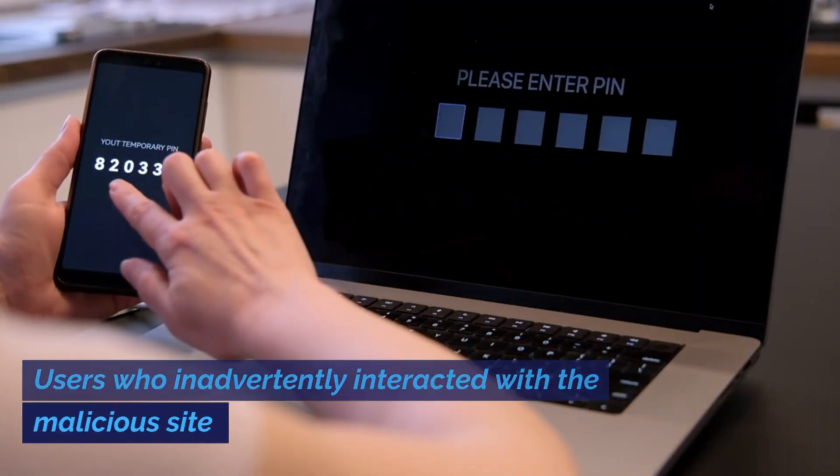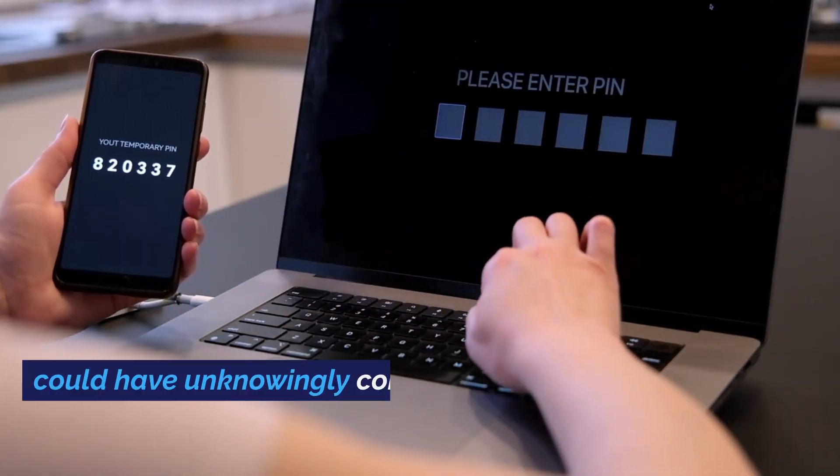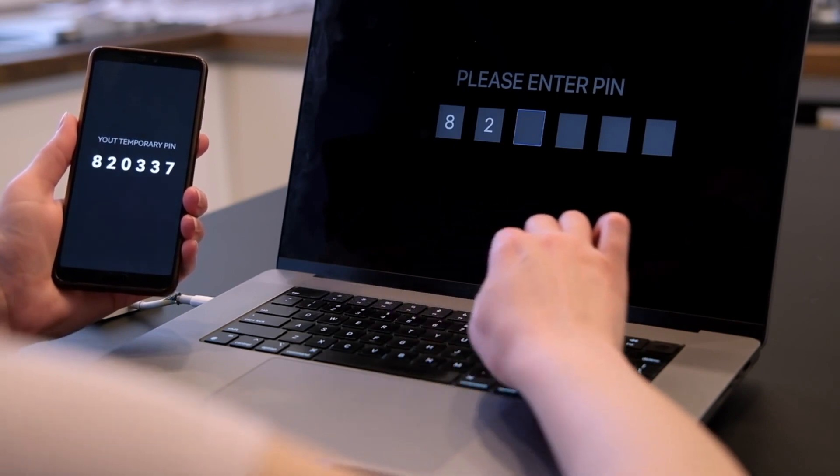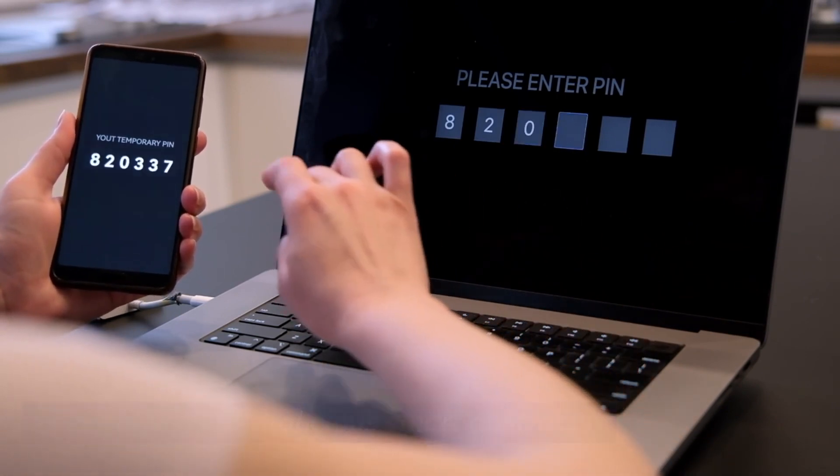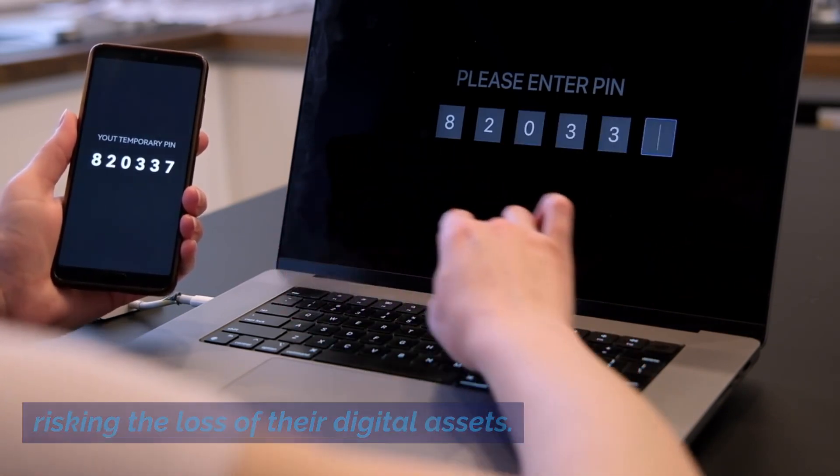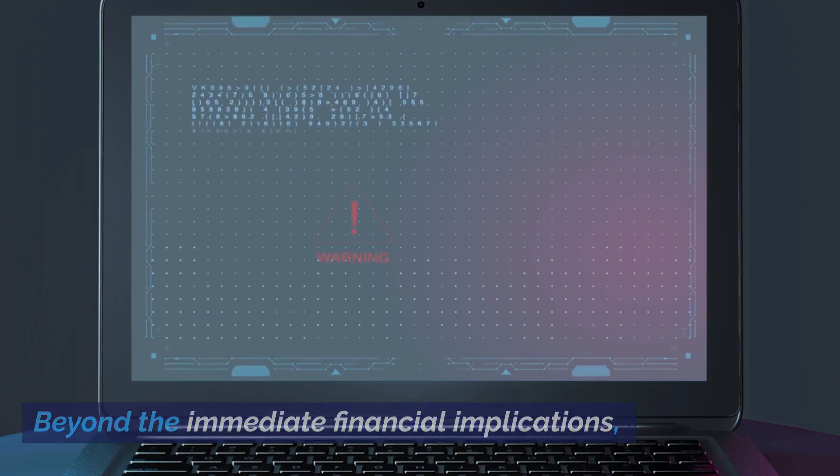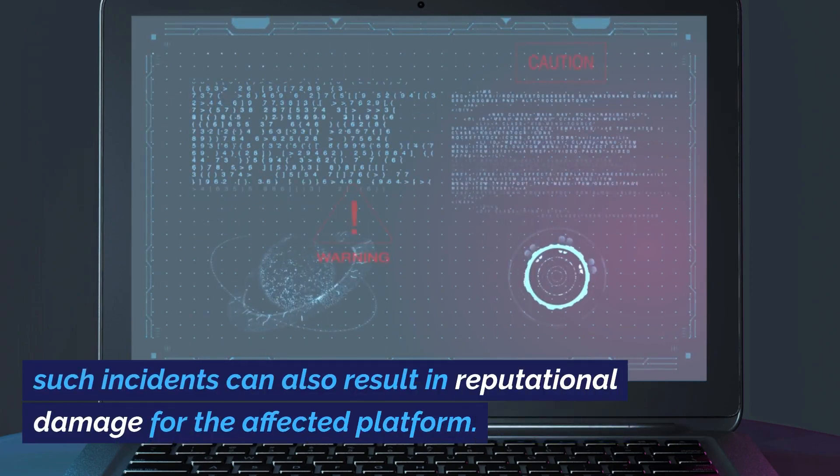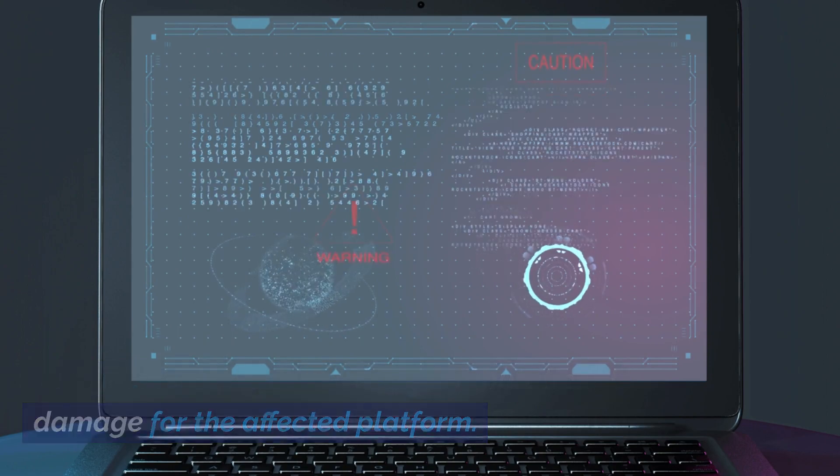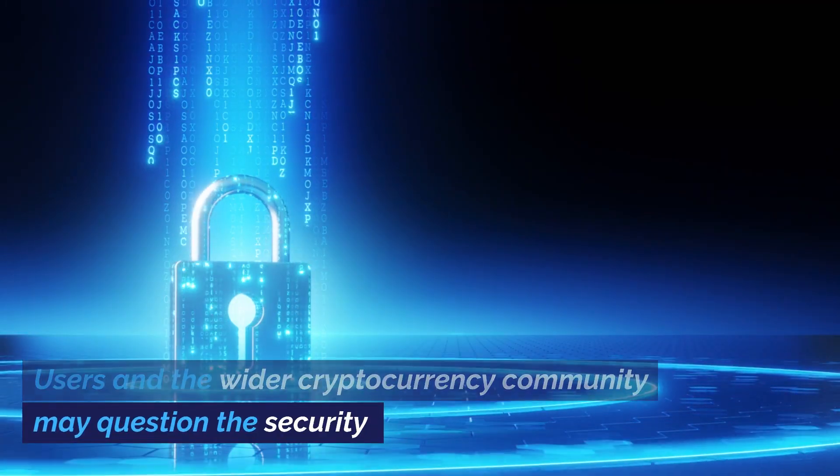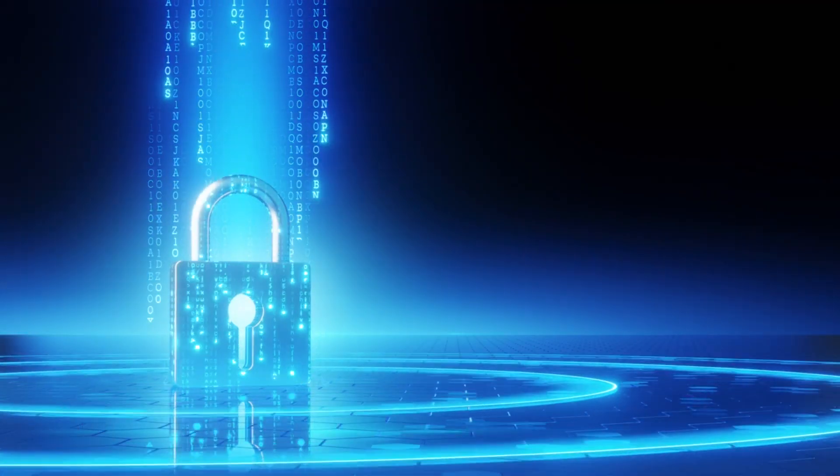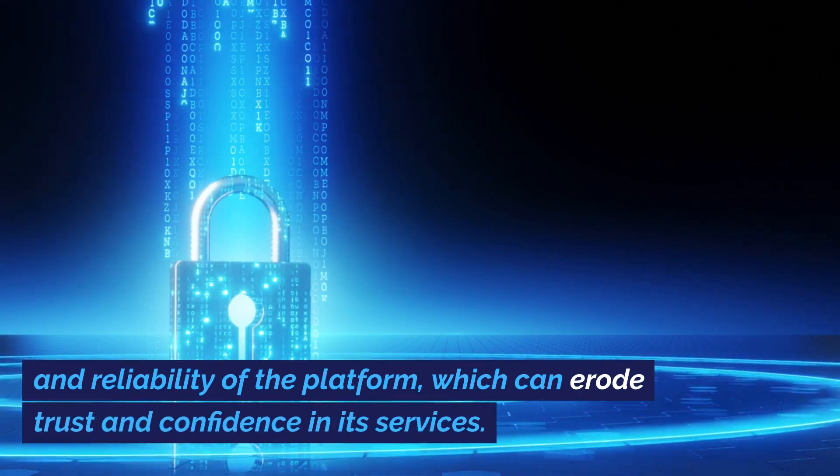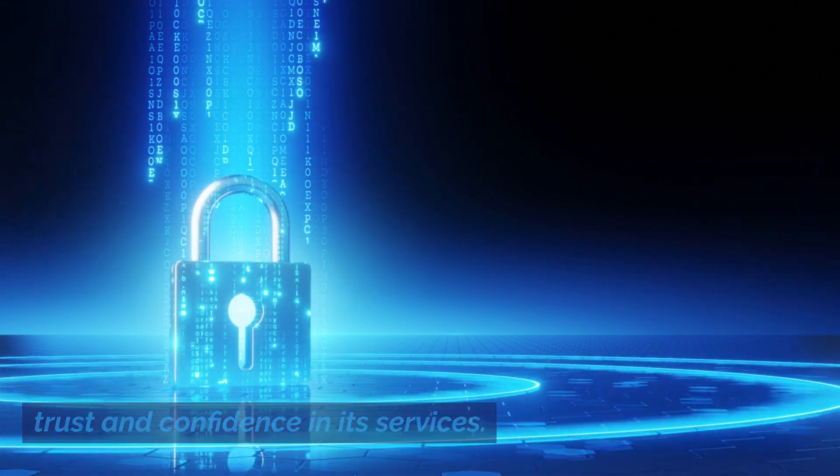Users who inadvertently interacted with the malicious site could have unknowingly compromised their private keys or engaged with malicious smart contracts, risking the loss of their digital assets. Beyond the immediate financial implications, such incidents can also result in reputational damage for the affected platform. Users and the wider cryptocurrency community may question the security and reliability of the platform, which can erode trust and confidence in its services.